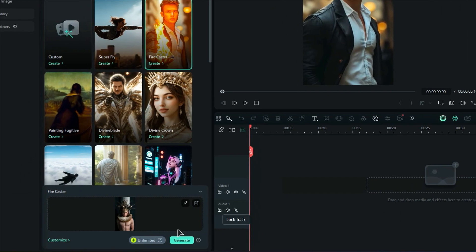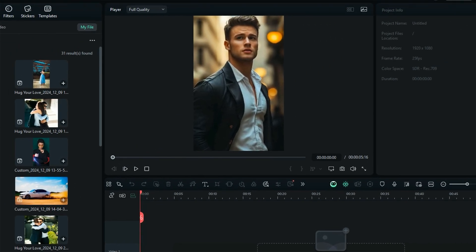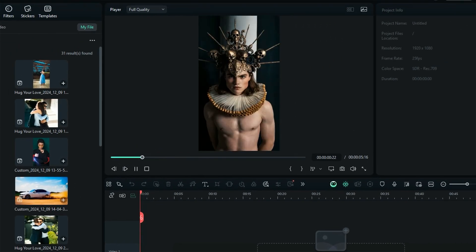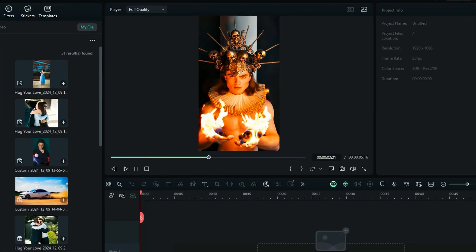Then, at the final step, click on Generate, and within a few seconds, AI will generate a video from your still photo.